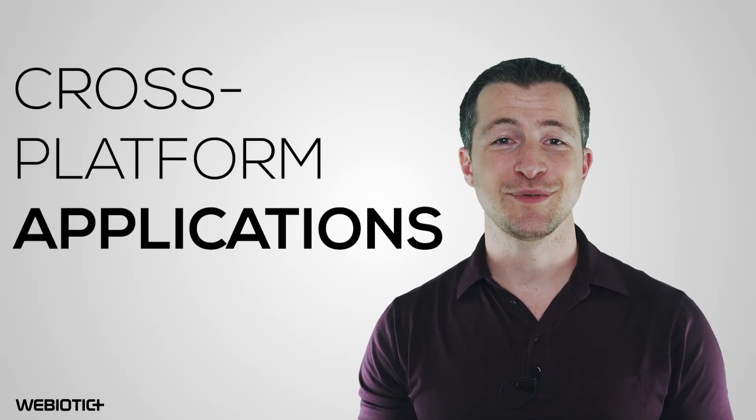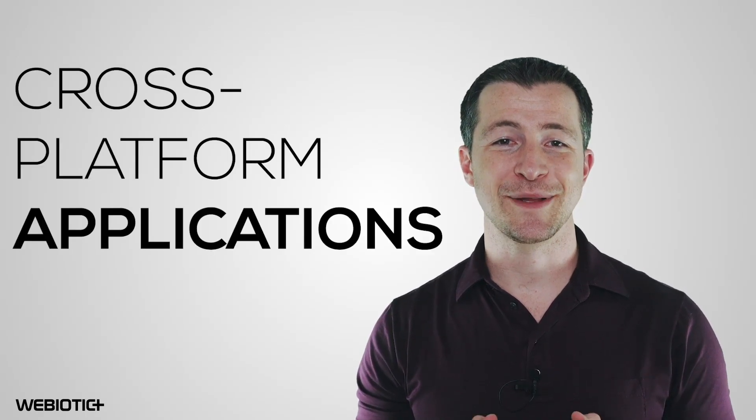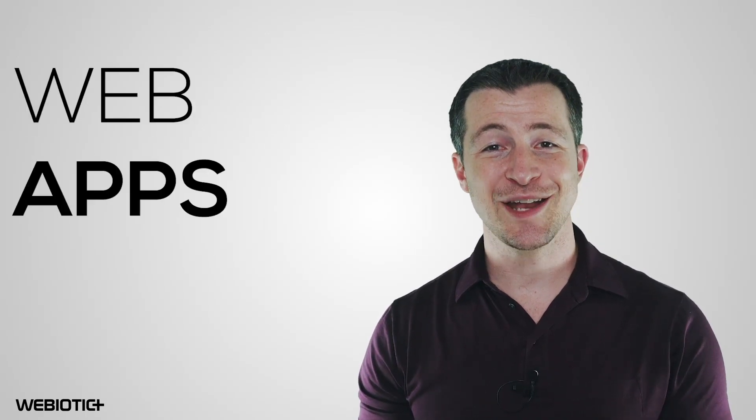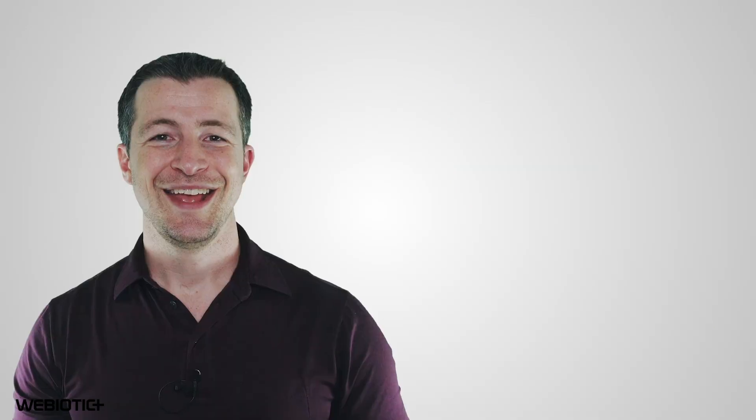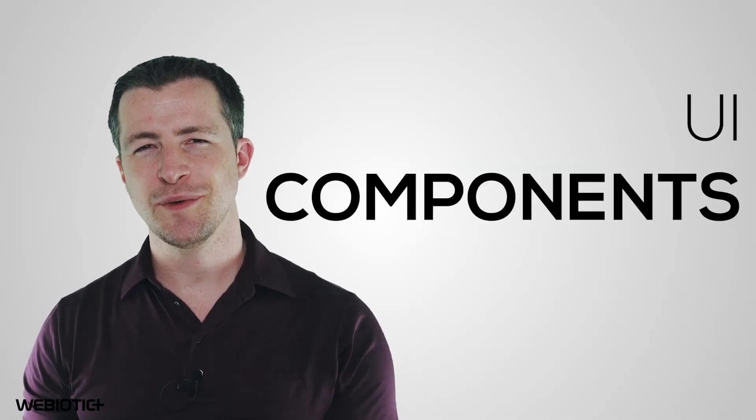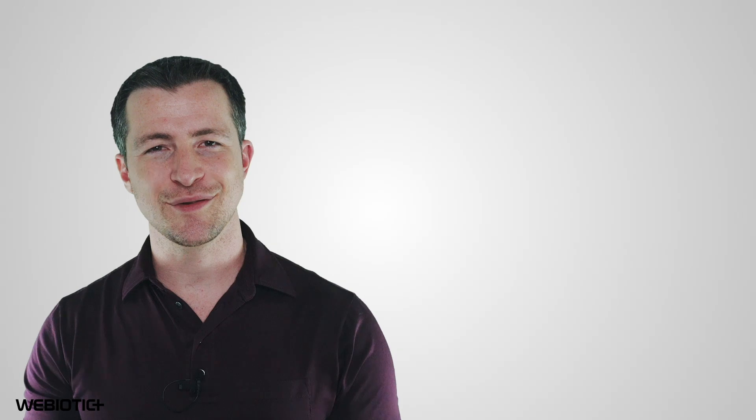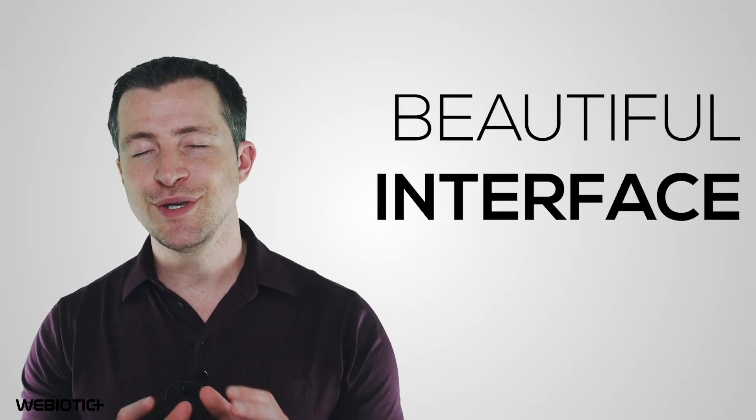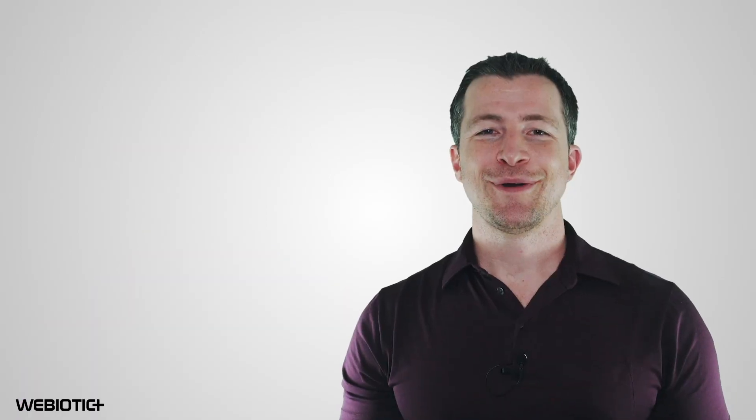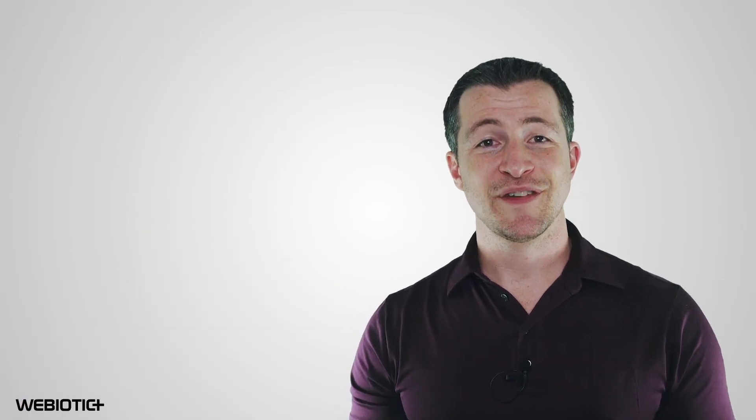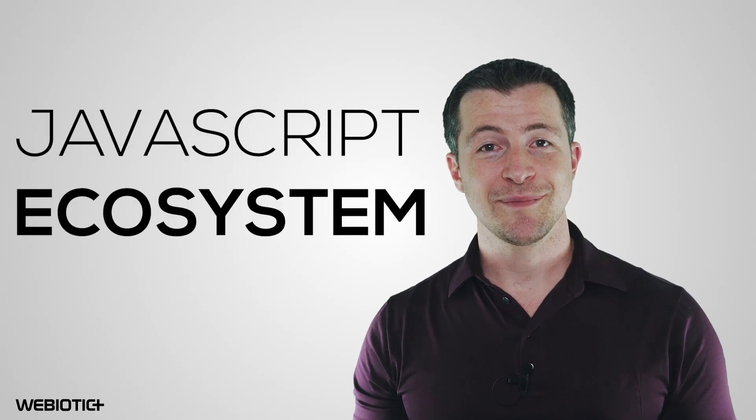Ionic is an open-source framework used for building intuitive cross-platform applications and web apps. This framework contains pre-designed platform-specific UI components in their native components library for Android and iOS, which help build a beautiful interface. It requires Node.js to operate as part of its larger JavaScript ecosystem and also integrates with React, Vue, and Angular.